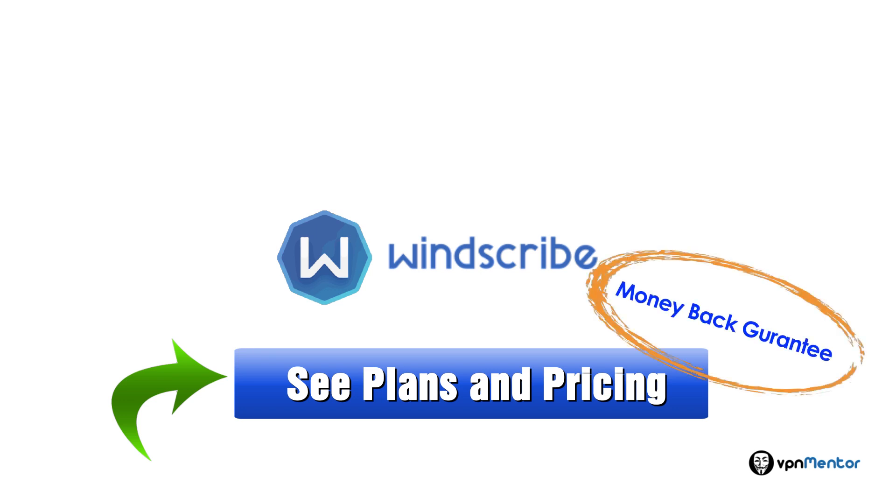Thank you for watching this review. If you enjoyed this video, please give it a thumbs up. If you want to see more VPN reviews, please subscribe to our channel.